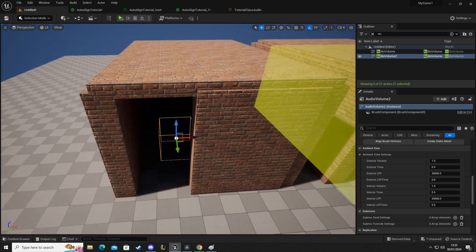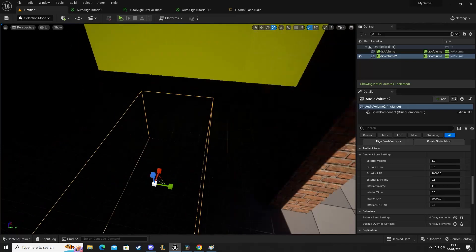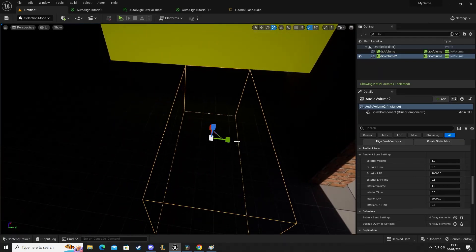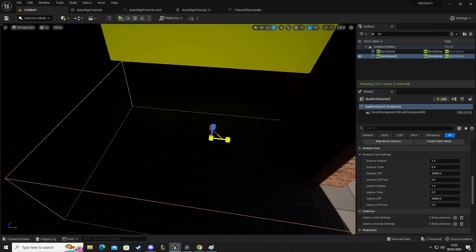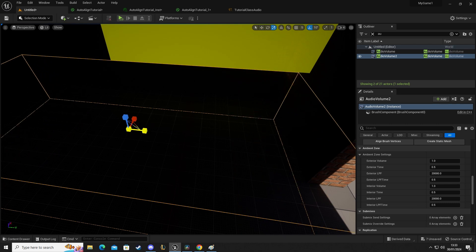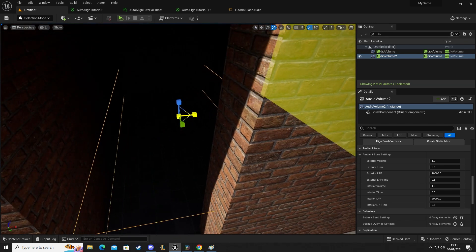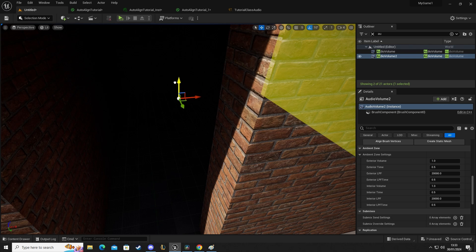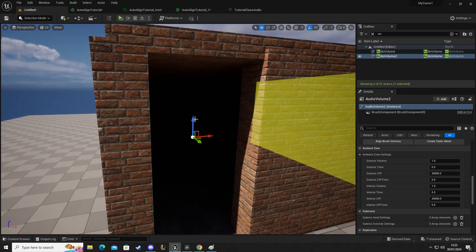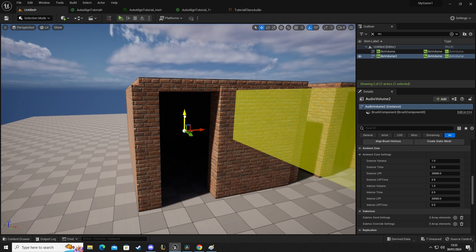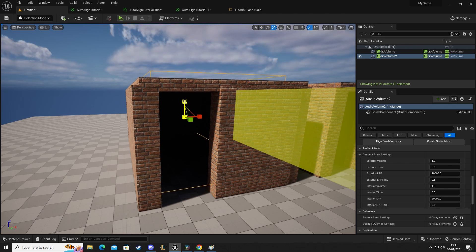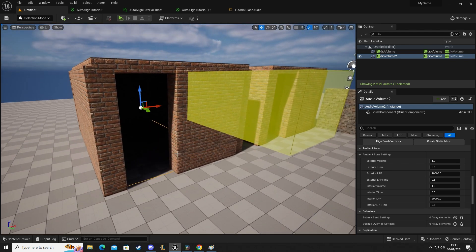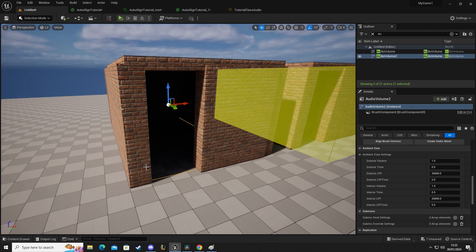We can see here we have a little square. Now we need to space this out so it covers the internal part of the building. So something like that and then stretch that out so it goes to the back. And stretch that out this way as well. Bring that up. Let's bring that down a little bit. So your audio volume needs to fill the room of where you want to occlude the sound from the outside.